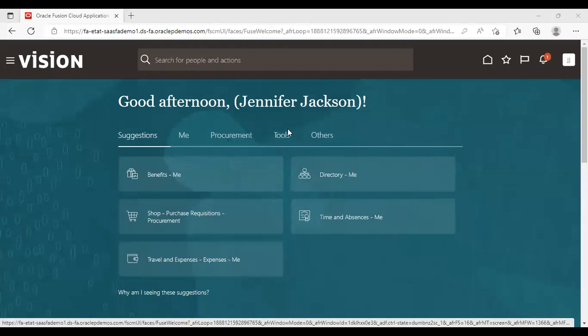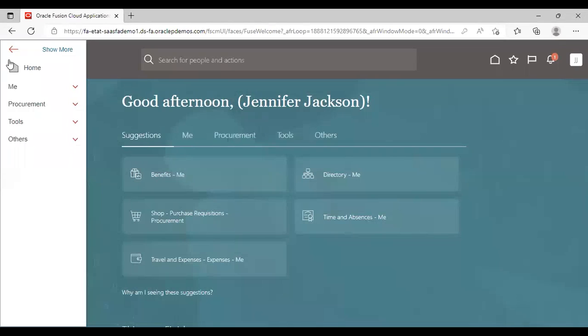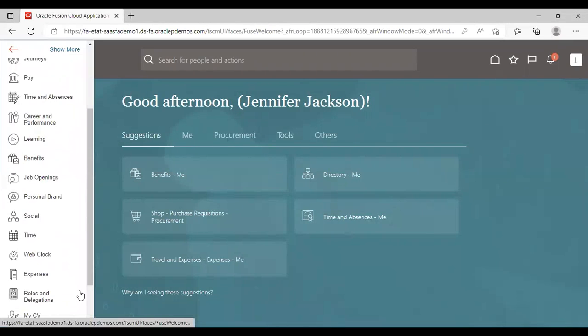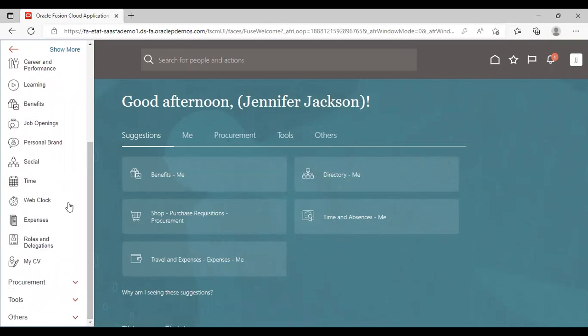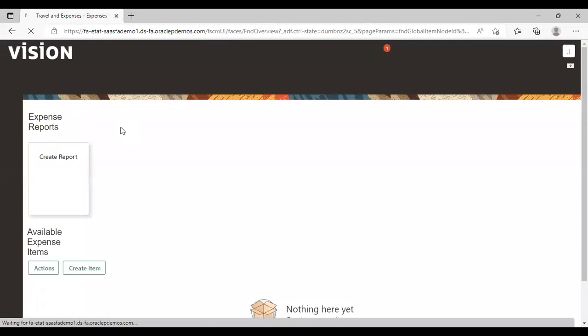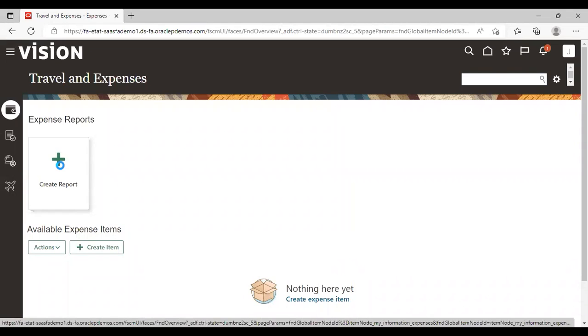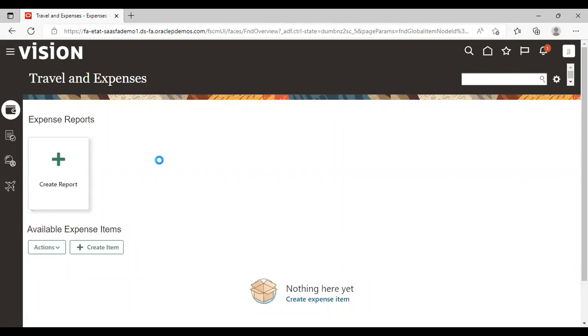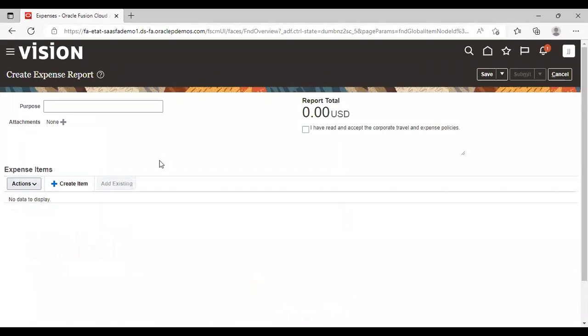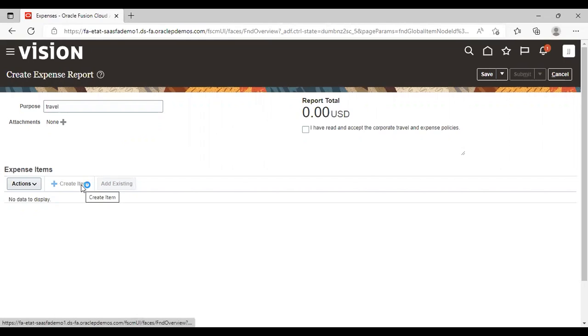So as you can see here, I have logged in as Jennifer Jackson. So for creating expense report, going to navigate to me, expenses. Now click on this create icon to create an expense report. Give purpose, I'm giving travel. Create item. To create item, I have clicked on this create icon.